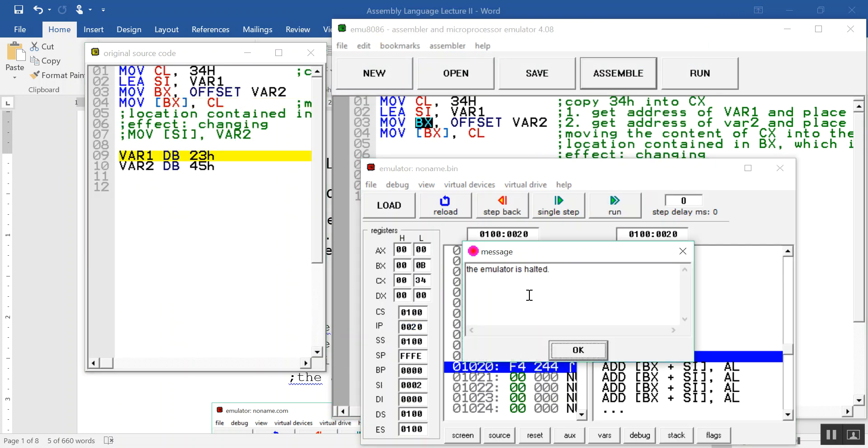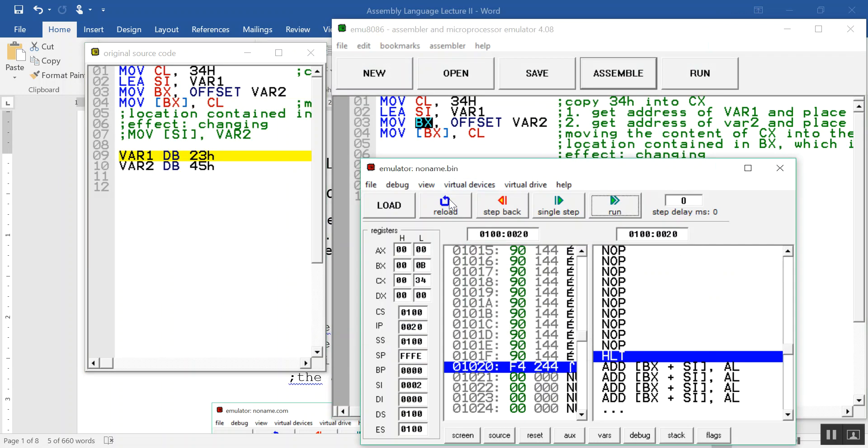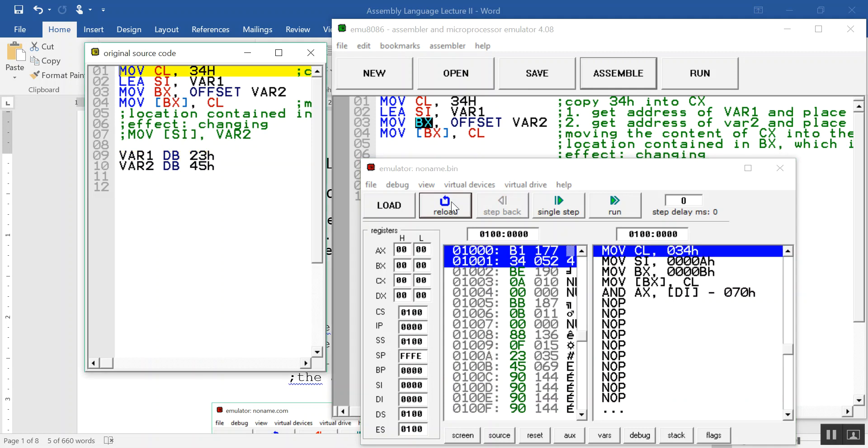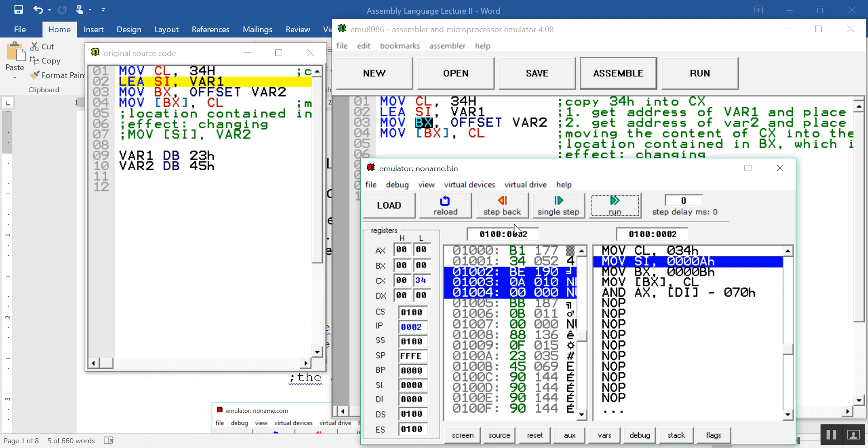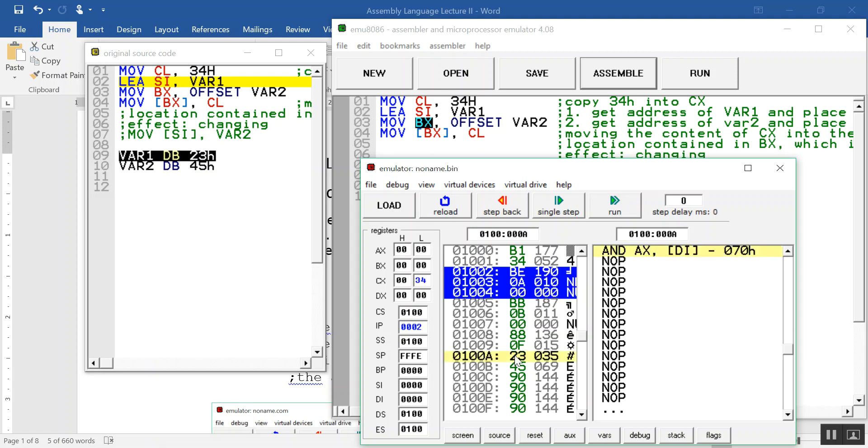I will reload just to show you. Let's look at the first instruction. MOVE 34H into CL - that's easy. 34H is in CL there. The second instruction is to move 0000A, which is the address for var1. If you look at this here, that's the address for var1. It contains 23. And 000B is the address for 45, for var2.